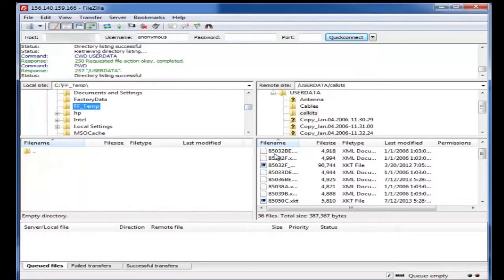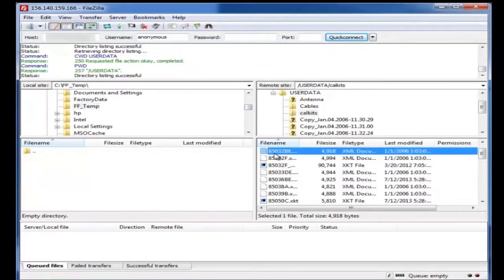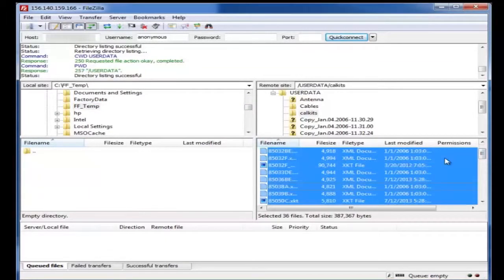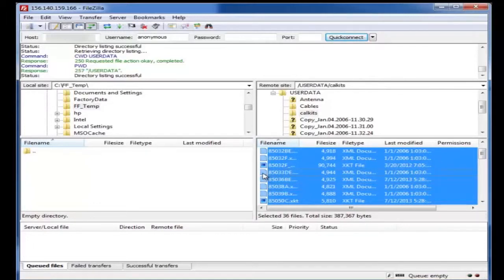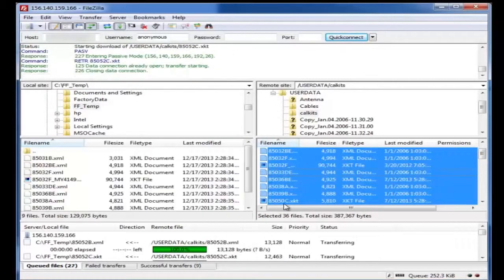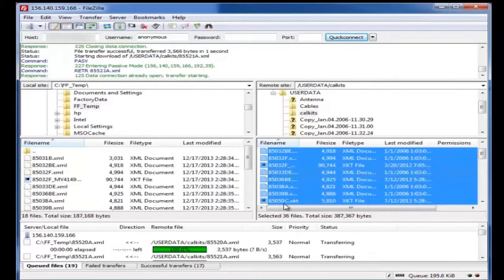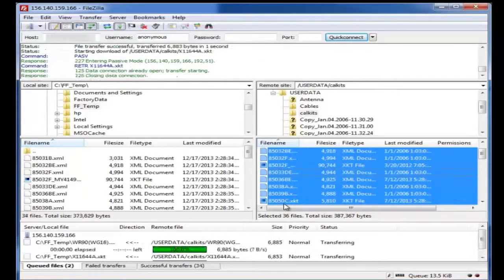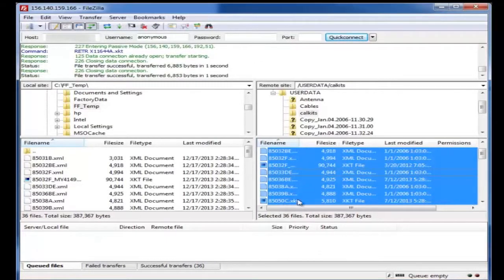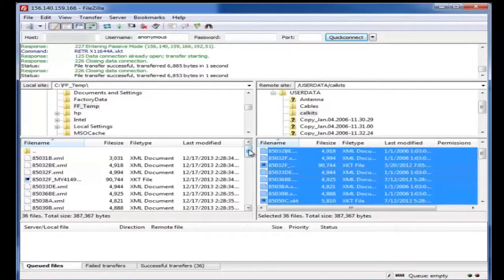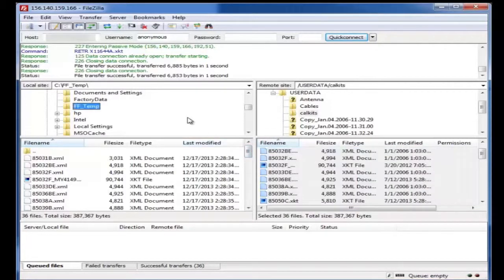It has nothing in it. We will select all these files. So we'll just come down here. We might be able to do a Control-A select all, and we will just grab them and drop them over to this folder. And as you can see, that quickly, all those files, in this case cal kits, have now been transferred with a few simple steps to my controlling PC.